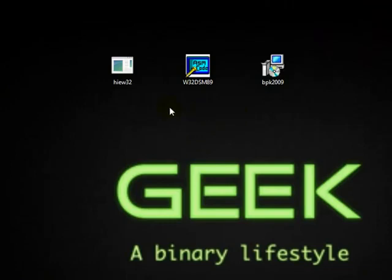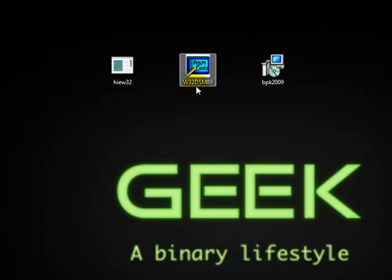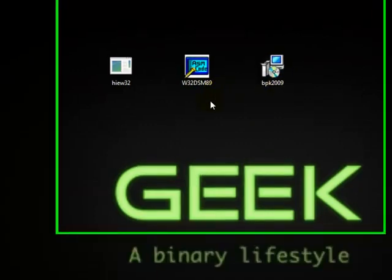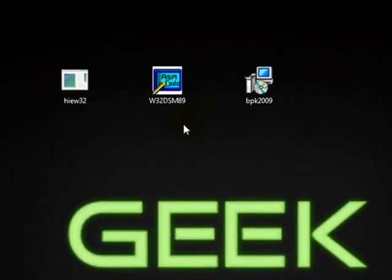The first thing what we need is basically these two softwares: HiUE32 and W32 disassembling software. And we're going to crack a PBK2009, which is a keylogger.